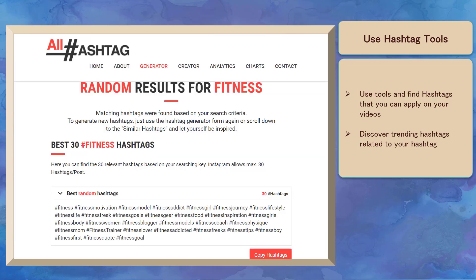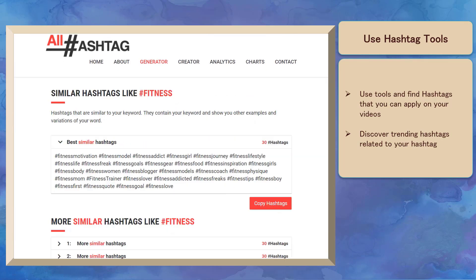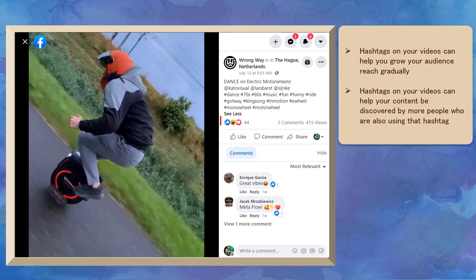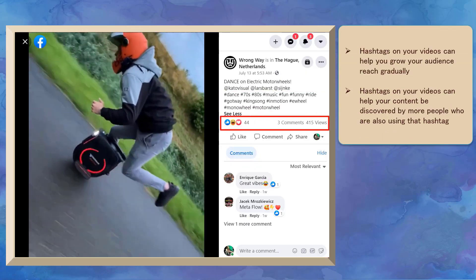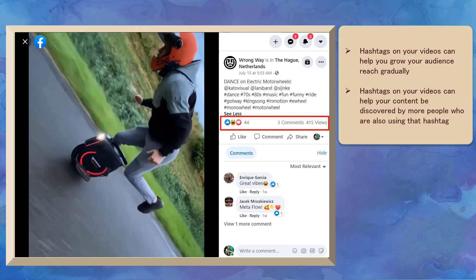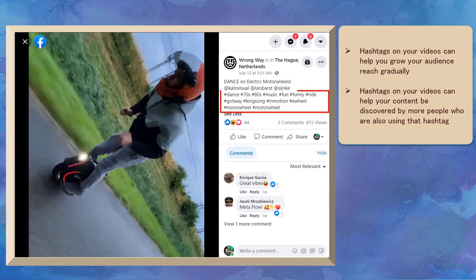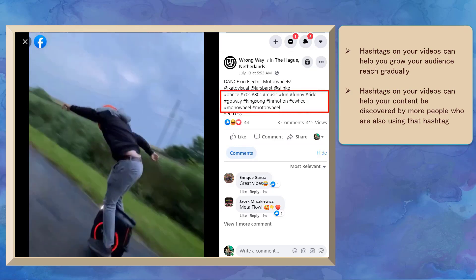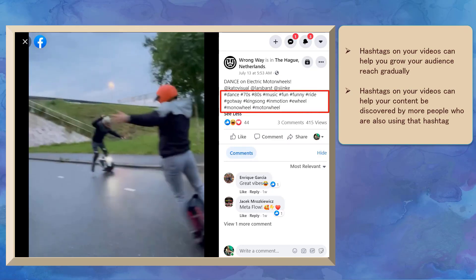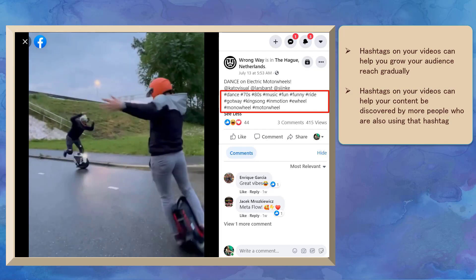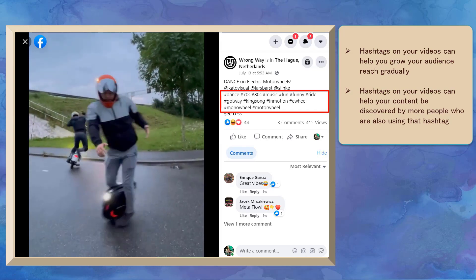These tools can also help you discover trending hashtags related to your hashtag. Once you use hashtags on your videos, you will notice that your audience reach will gradually grow, because hashtags can be searched by more people to discover content that uses that hashtag.